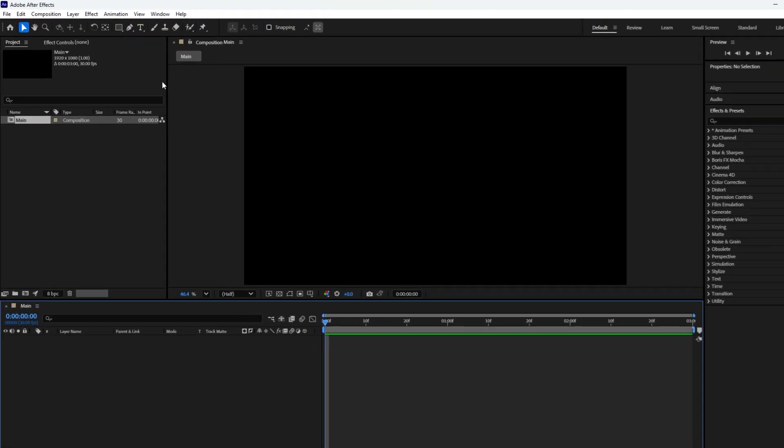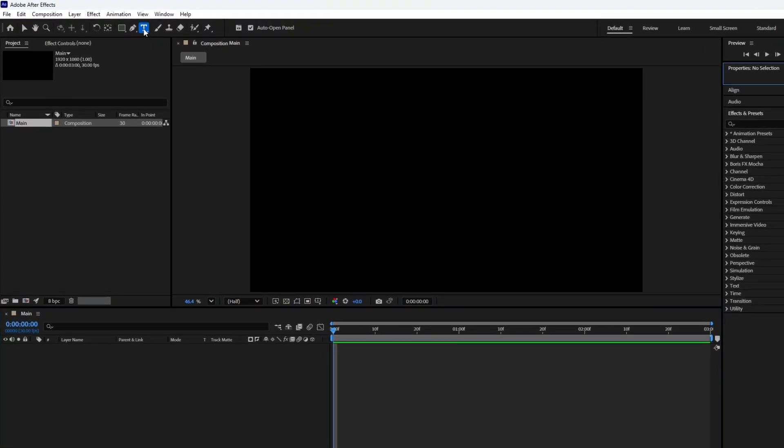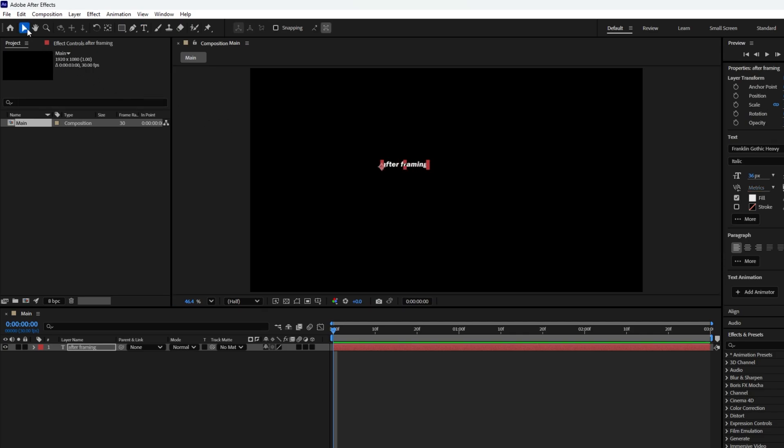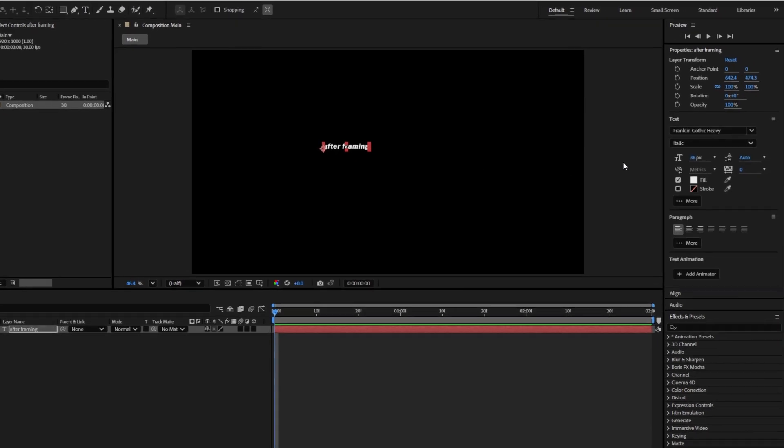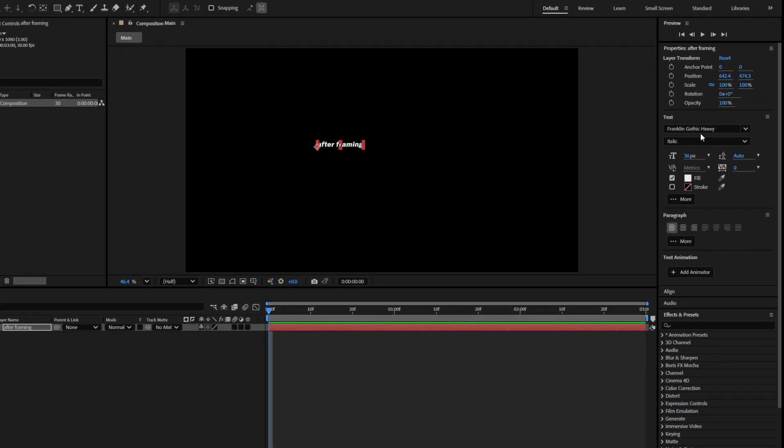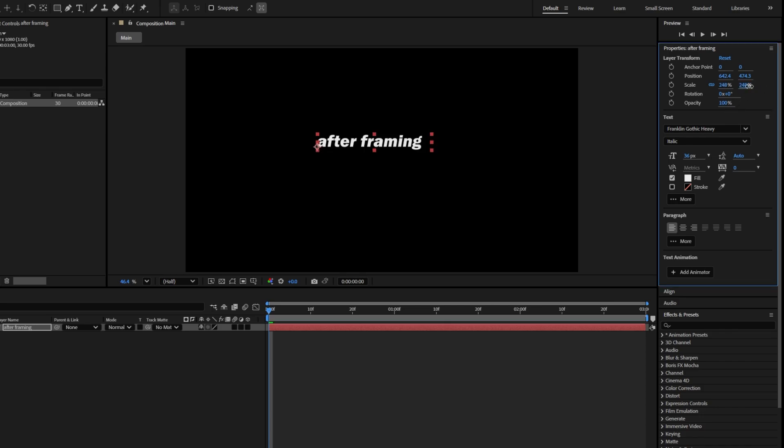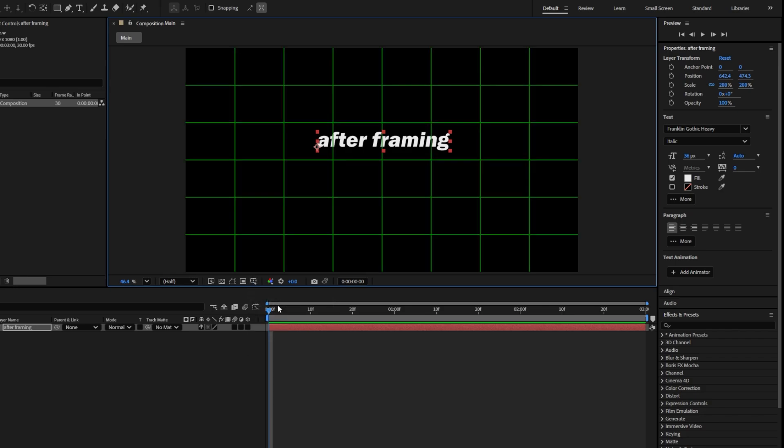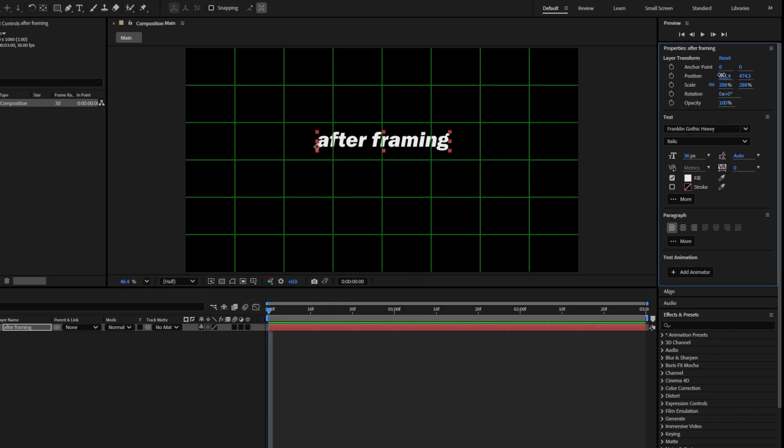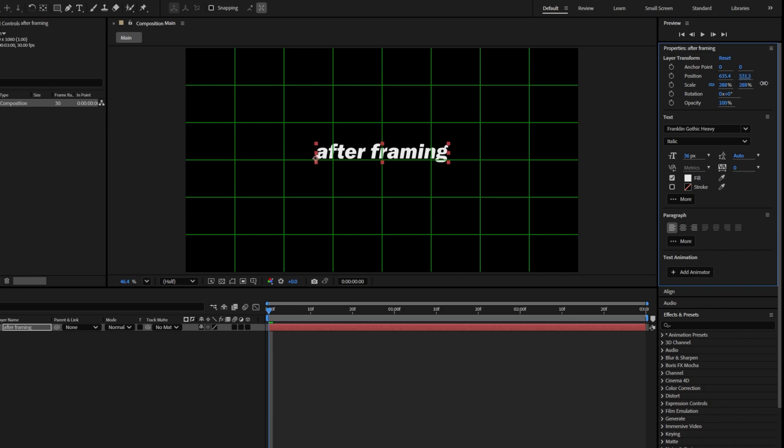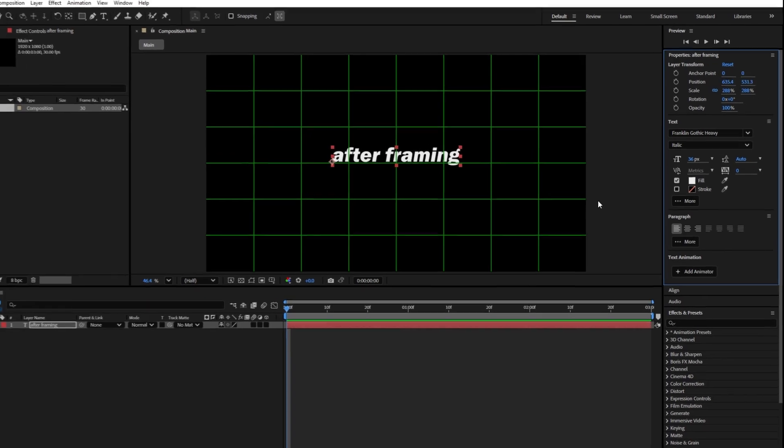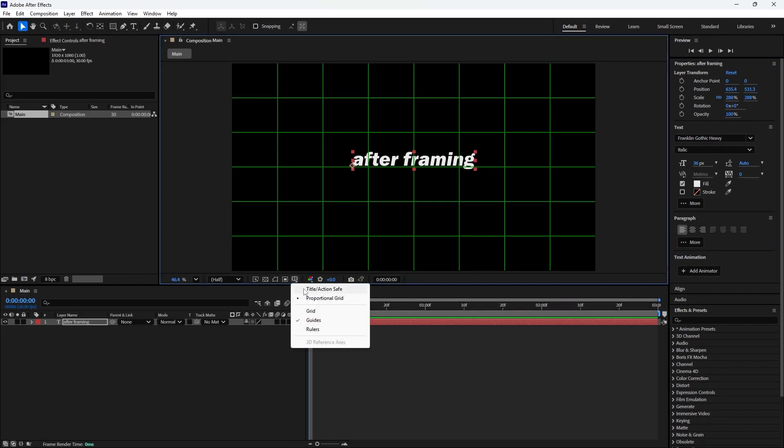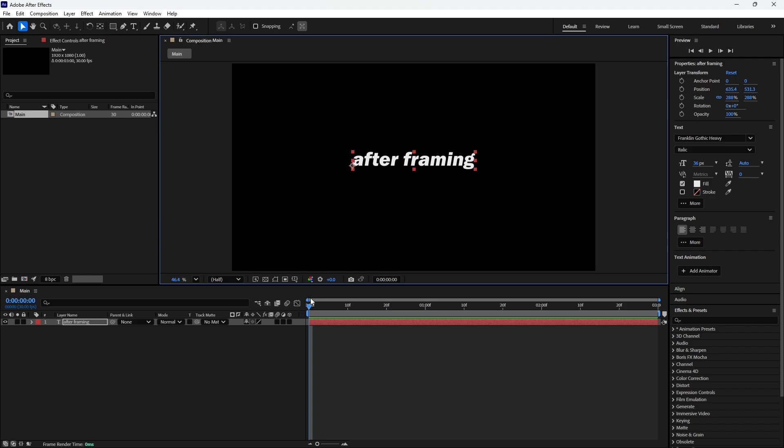To add text, select the Type tool and click on the Composition. Type anything you like, for example, after framing. Once you're done typing, switch back to the Selection tool. Now make some adjustments to the text in the Properties panel. You can change the font and its style as you prefer. Next, go to the Transform option and increase the text size according to your needs. Before adjusting the position, it's better to enable the Proportional Grid from the Grid options. Adjust the X and Y position of the text slightly upward and center it. Once you're satisfied, you can disable the Proportional Grid and move on to the next step.